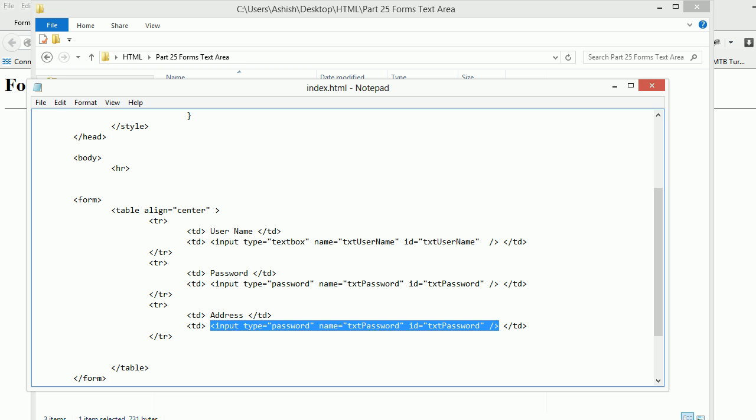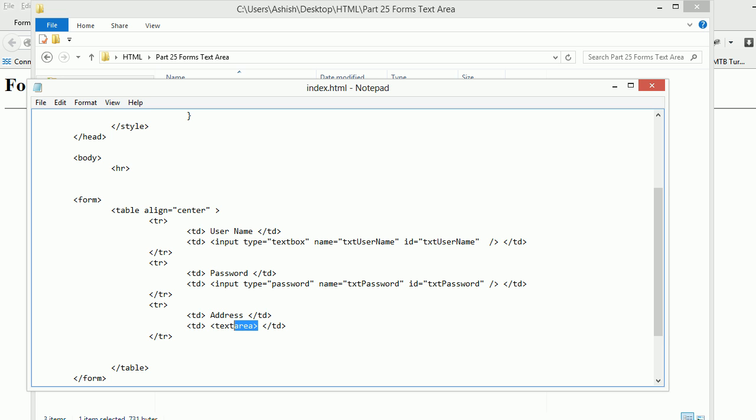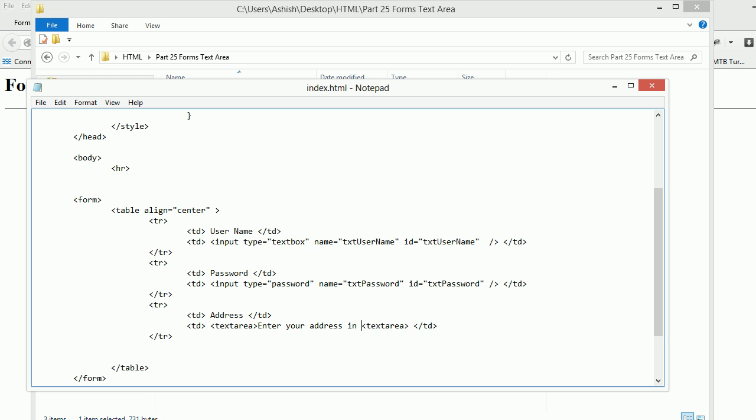But this is a bit different. Over here the tag is text area. It's not like input type is equal to something. This is a bit different. Text area.